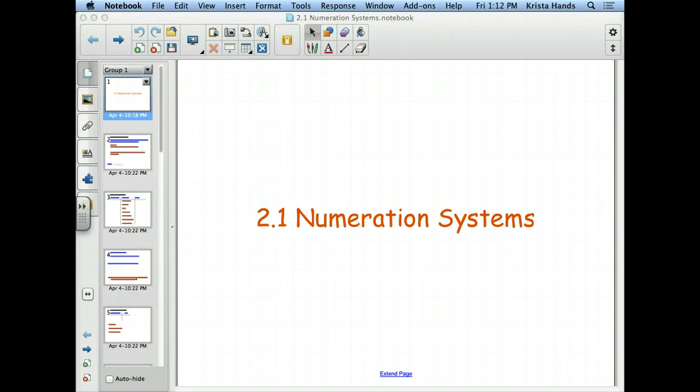We're going to change direction a little bit for Chapter 2. We're going to start talking about, in section 2.1 anyway, numeration systems. Parts of Chapter 2 are going to look familiar if you've had a contemporary math course or something.